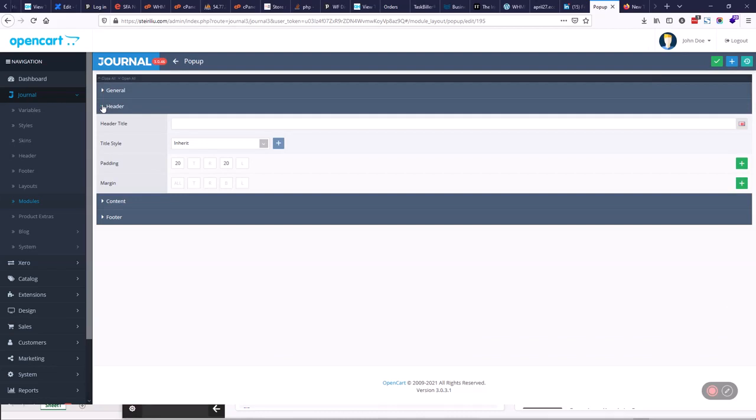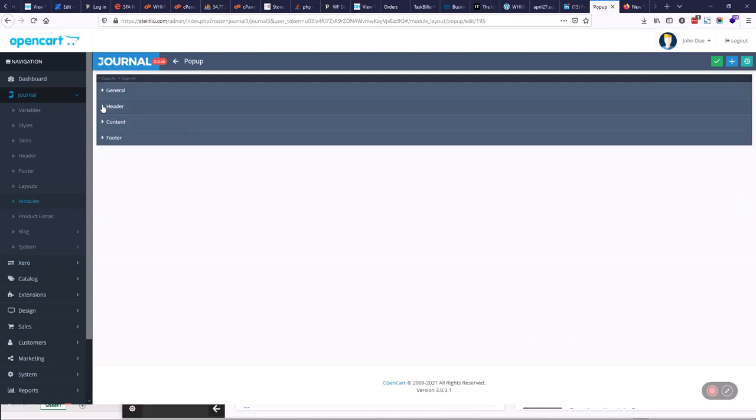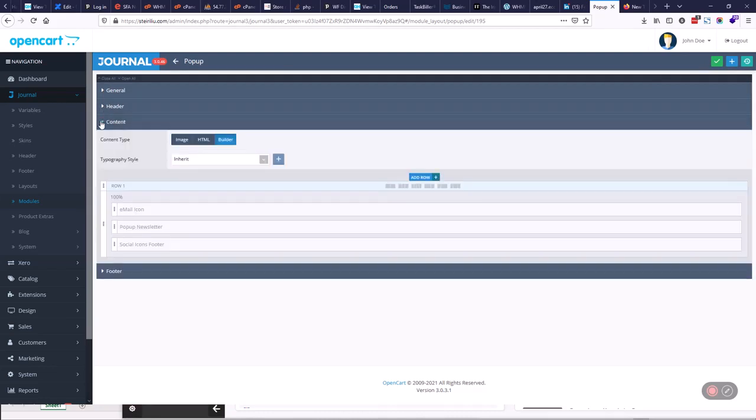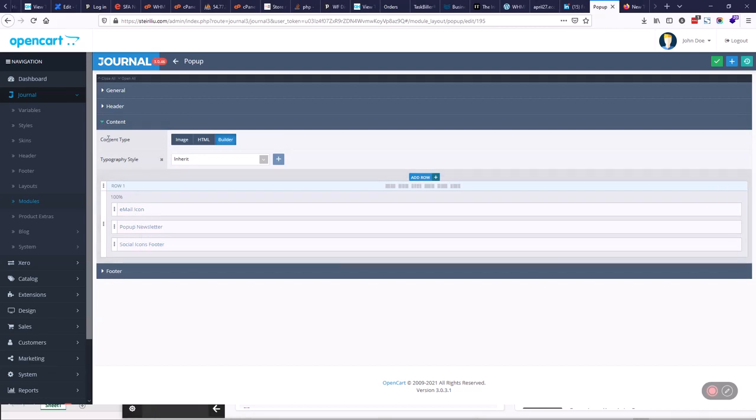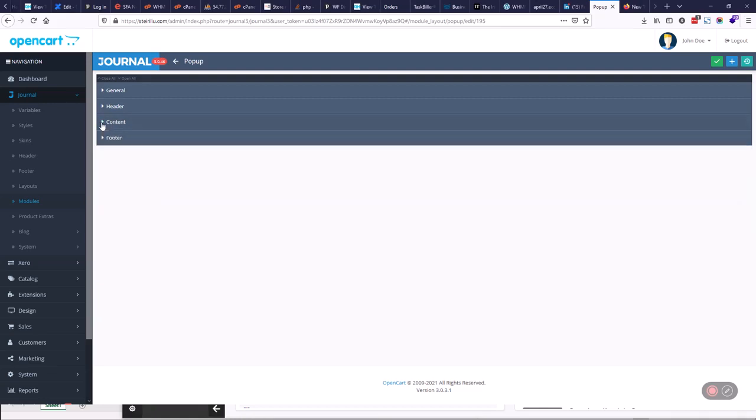We can put in the header here, whereas you might want to put a header on the edge of a pop-up. You put in the content here, so here we have a little icon, pop-up newsletter, social icons folder. So they're basically getting 10% if they sign up to a newsletter.